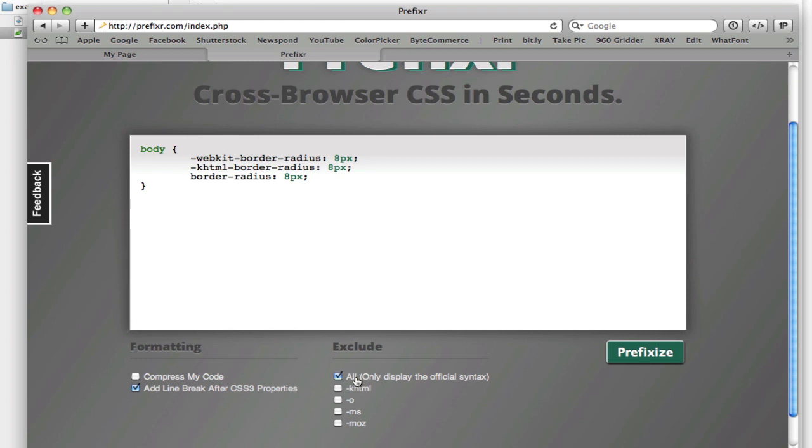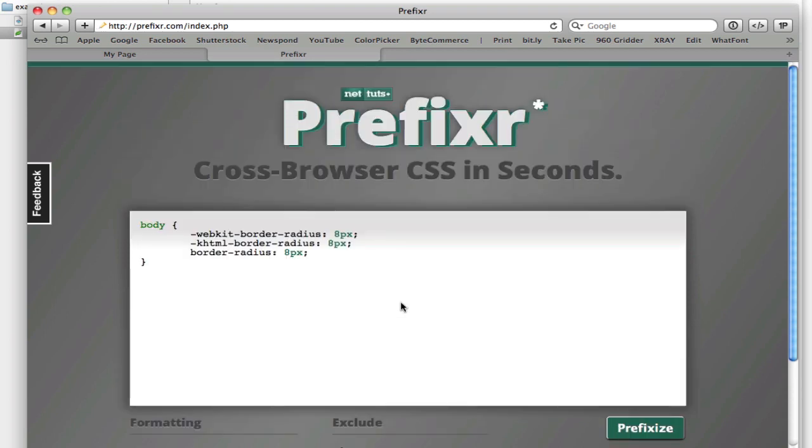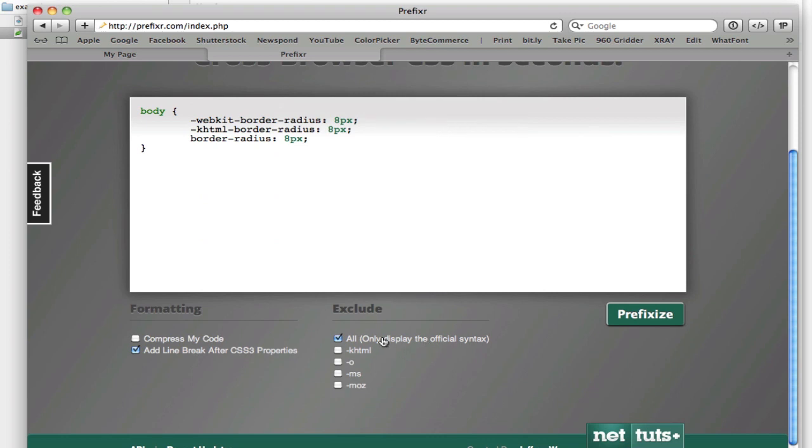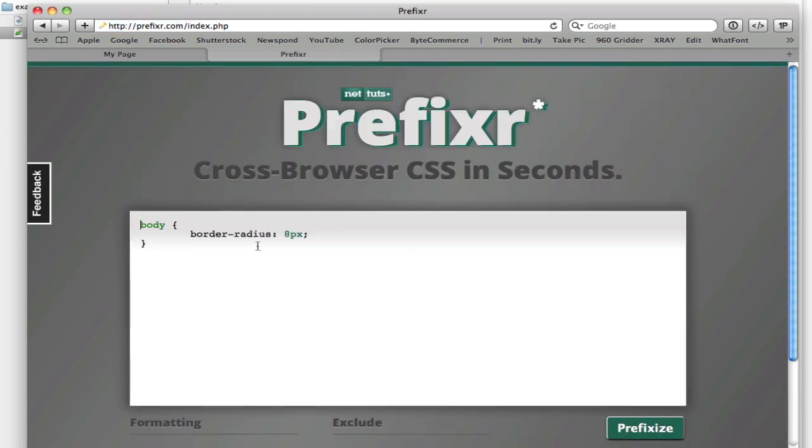This is also the all here, because if you're viewing this video maybe a few years after it was created, then CSS3 is probably not going to be in development anymore. And probably all browsers will support the official syntax. So you can just take your code that you've used before, put it in here, tick off all, and then you'll only get the official syntax. It'll take out any vendor prefixes for you.